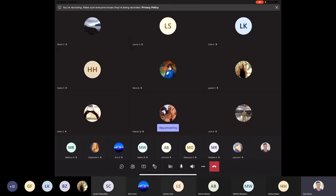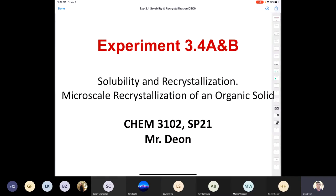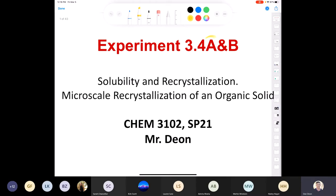This is Chemistry 3102, experiment 3.4a and 3.4b: solubility and recrystallization. We're going to be recrystallizing an organic solid. In part A, we're going to be using data that was collected during a previous semester, so we're just going to be discussing that data in the lab with your lab instructor. Then you're physically going to be doing part B, which is the actual recrystallization of the organic solid.